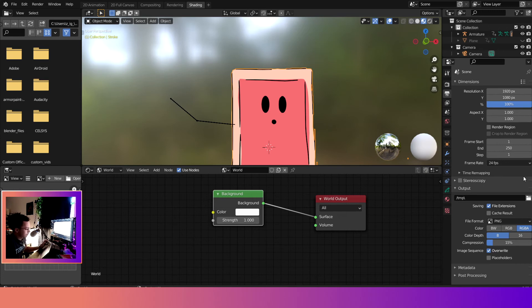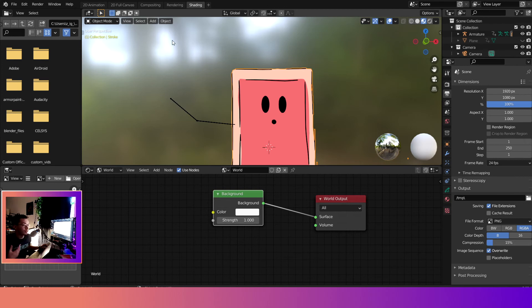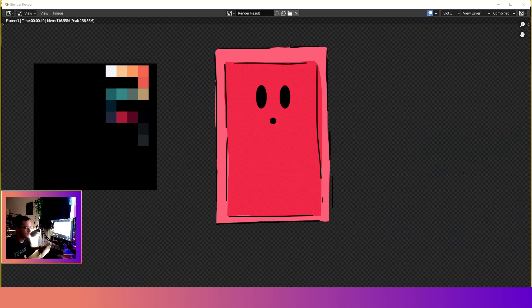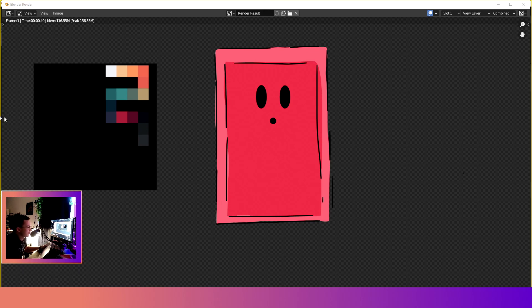As long as you have the RGBA set and then you set your output directory, and then once you do that you are set up to render. Now when you render you push F12. All right, so cool. So now if you see the render, you can see that it is transparent.